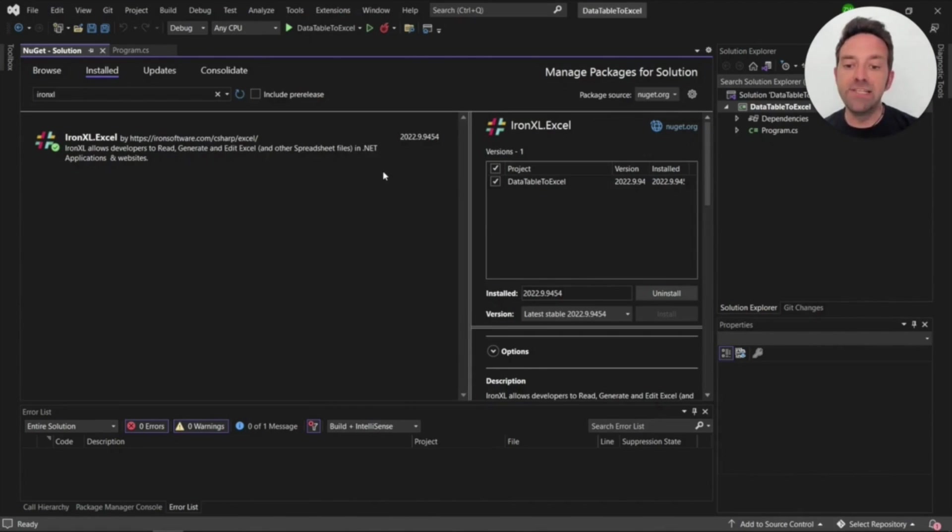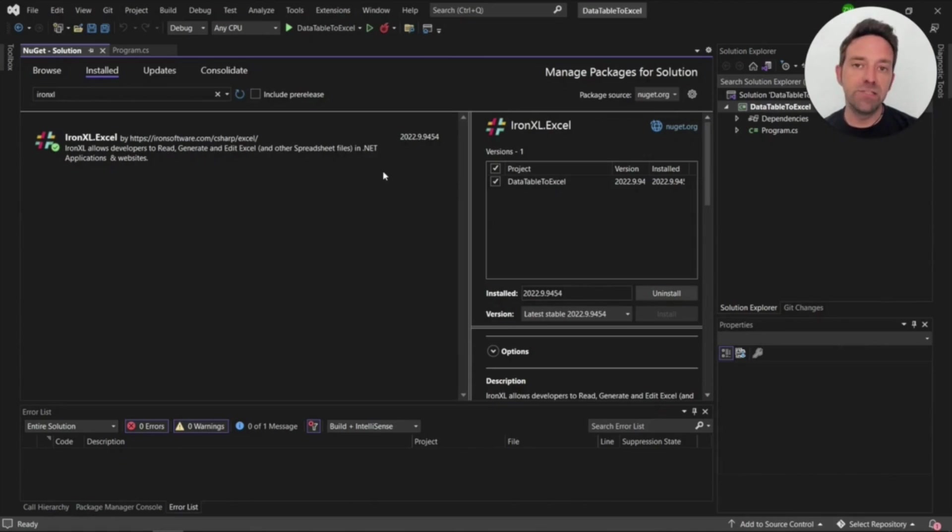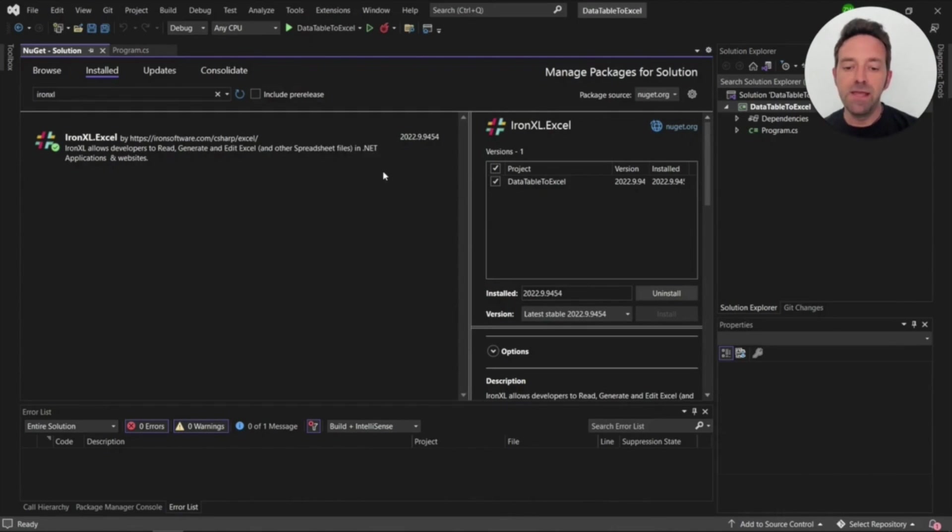Here I've created a C-Sharp console application with .NET 6 framework. IronExcel supports the latest version of the .NET framework and you'll need to install the IronExcel library in the project.